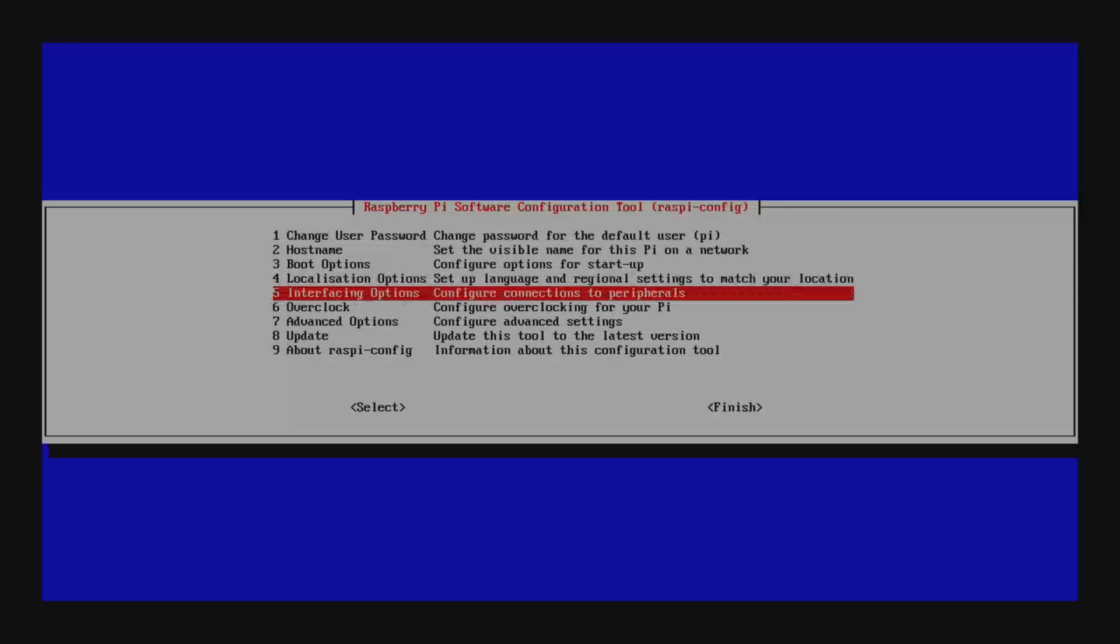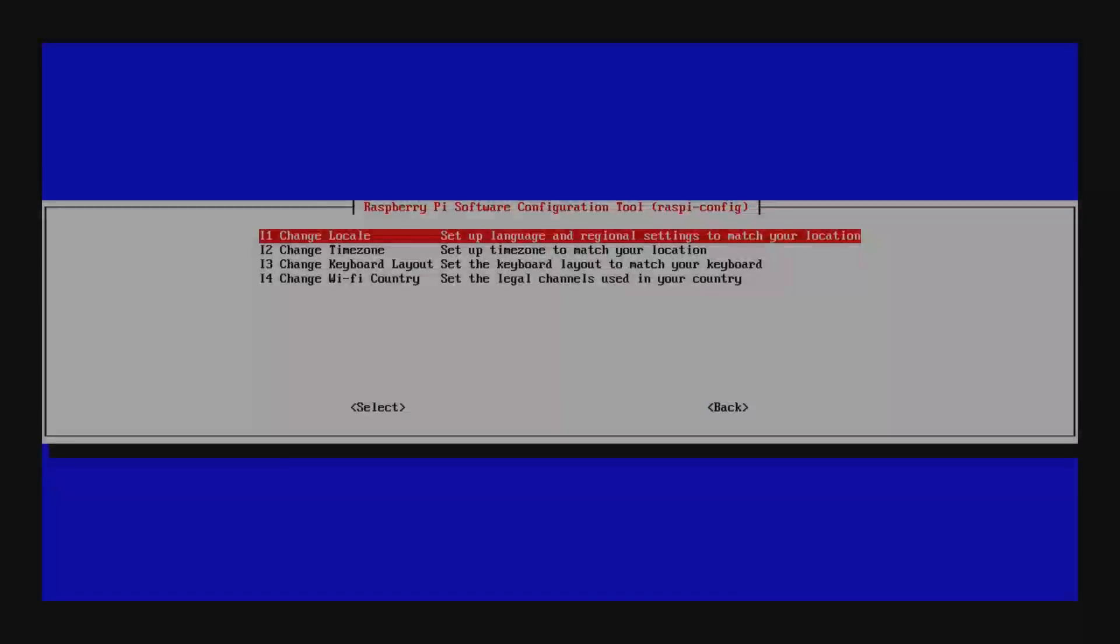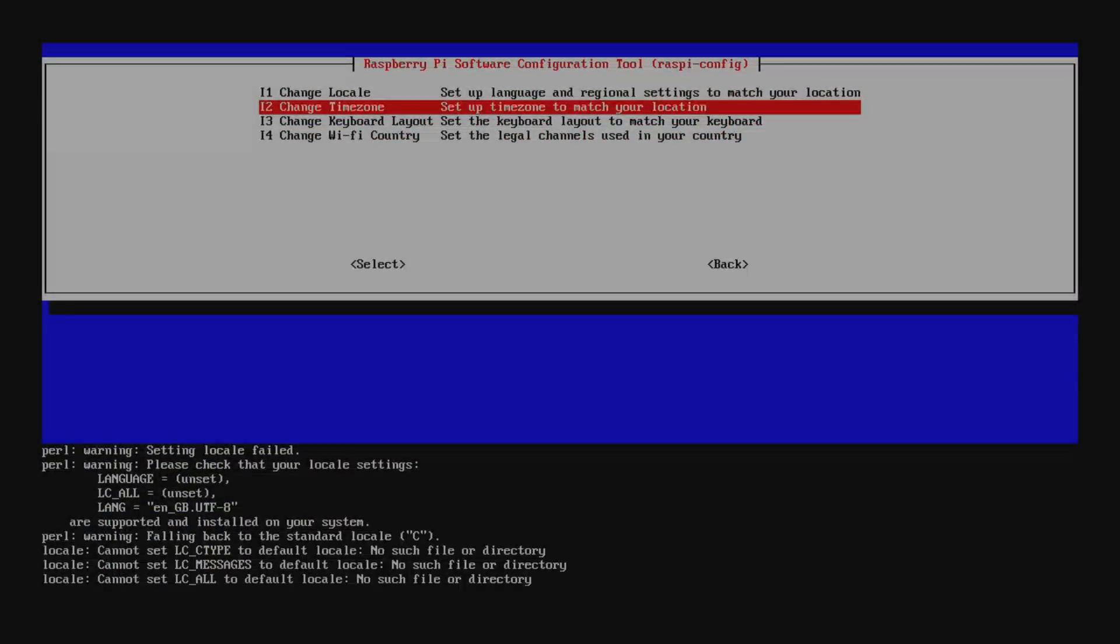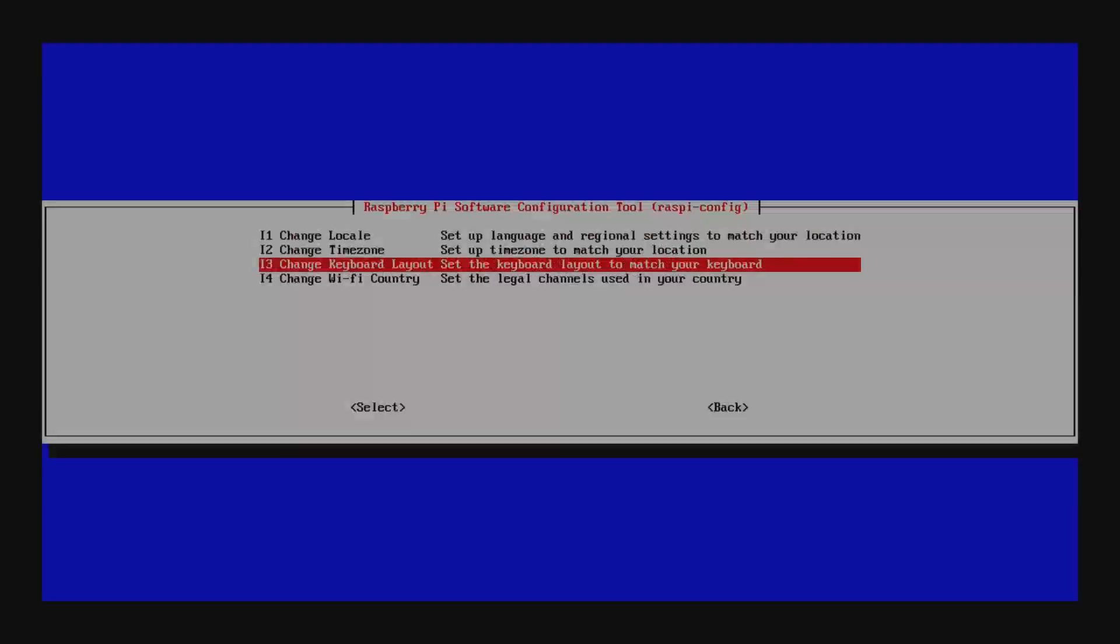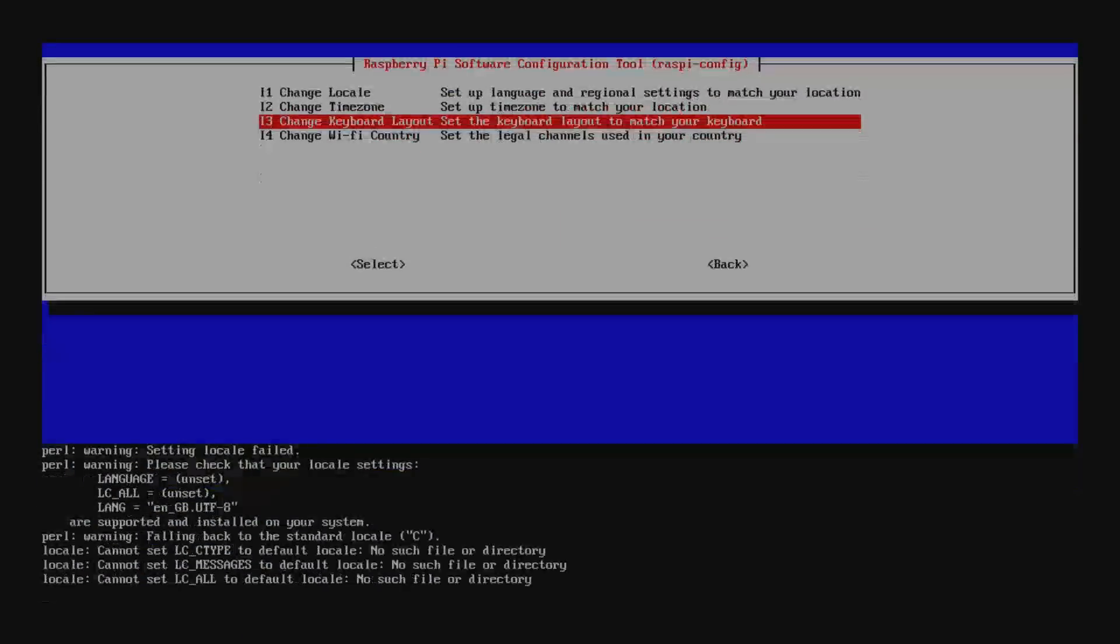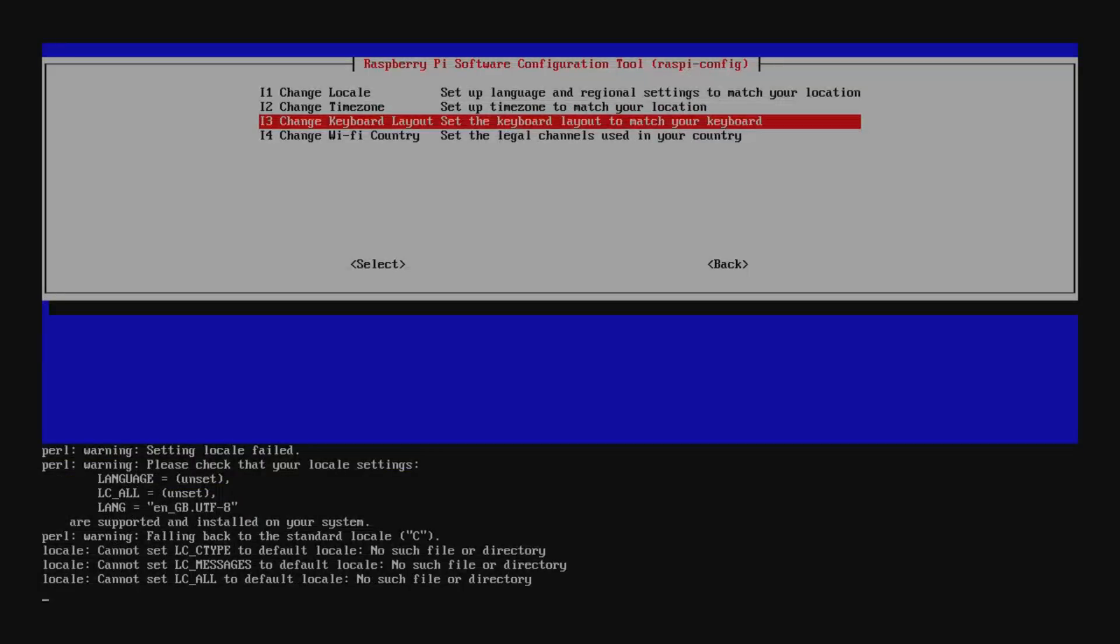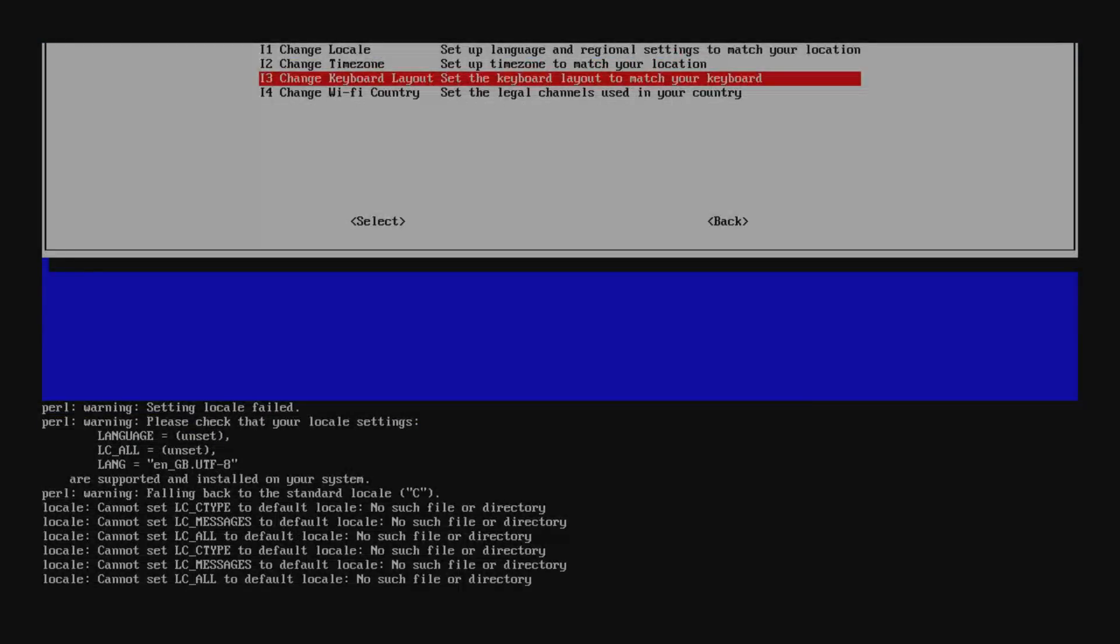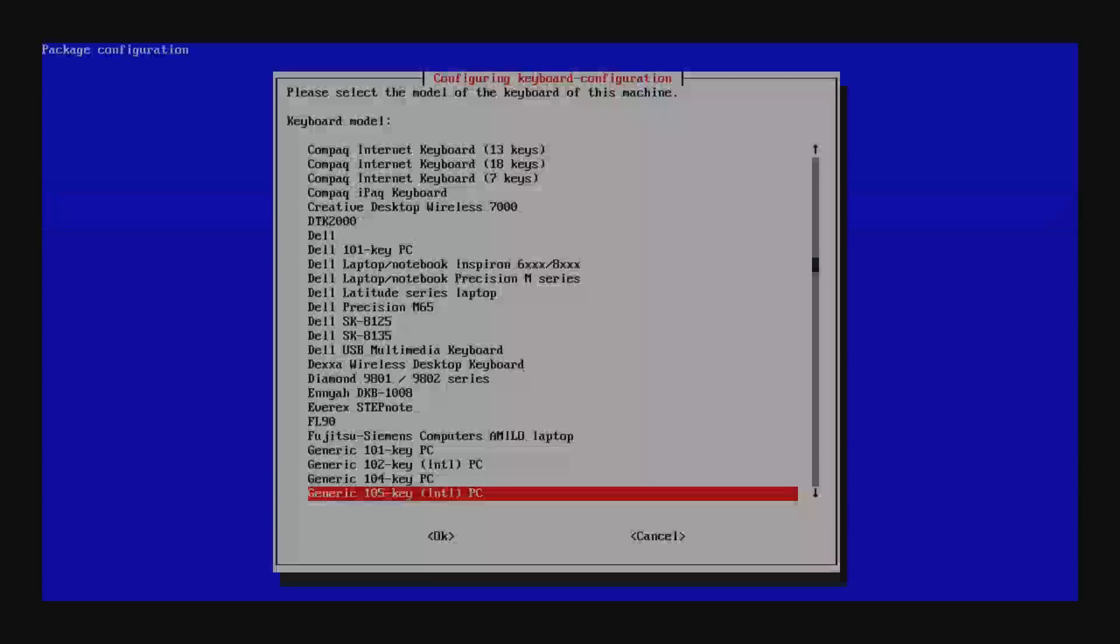Next go back into localization settings again and change the time zone. Select your country and then the zone within your country and go back into the localization options again. This time go to keyboard layout. Select keyboard layout that's appropriate for your keyboard and region and localization and so on and so forth and just let it do its thing. Select your keyboard there and then say okay.